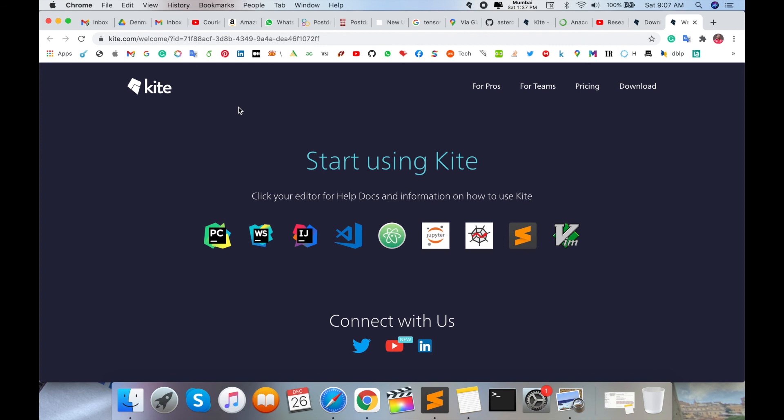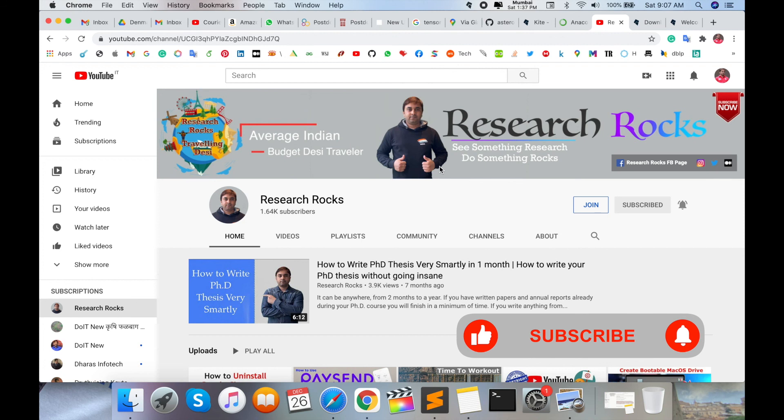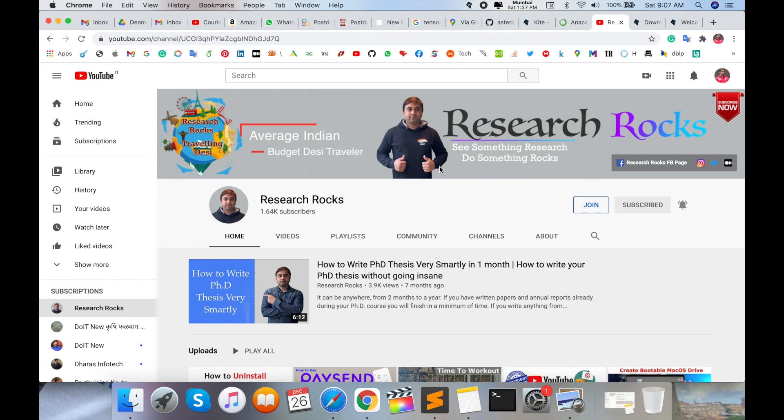Hope you like this video. If you have any suggestion or question, please comment. Before leaving, please subscribe to our YouTube channel Research Rocks and press the bell icon and you don't miss upcoming videos. Till then, Jai Hind, Vande Mataram.